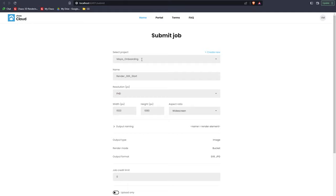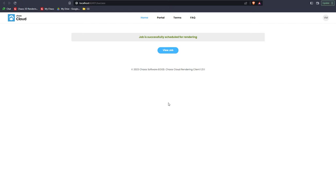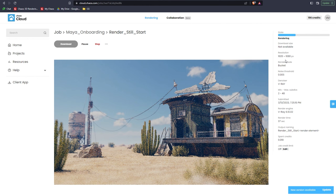This will send you to the Chaos Cloud Submit job page in your browser, where you can create a project, name your scene, select a resolution, and more. Once we submit the job for rendering, we can click on the View job button to see the progress.